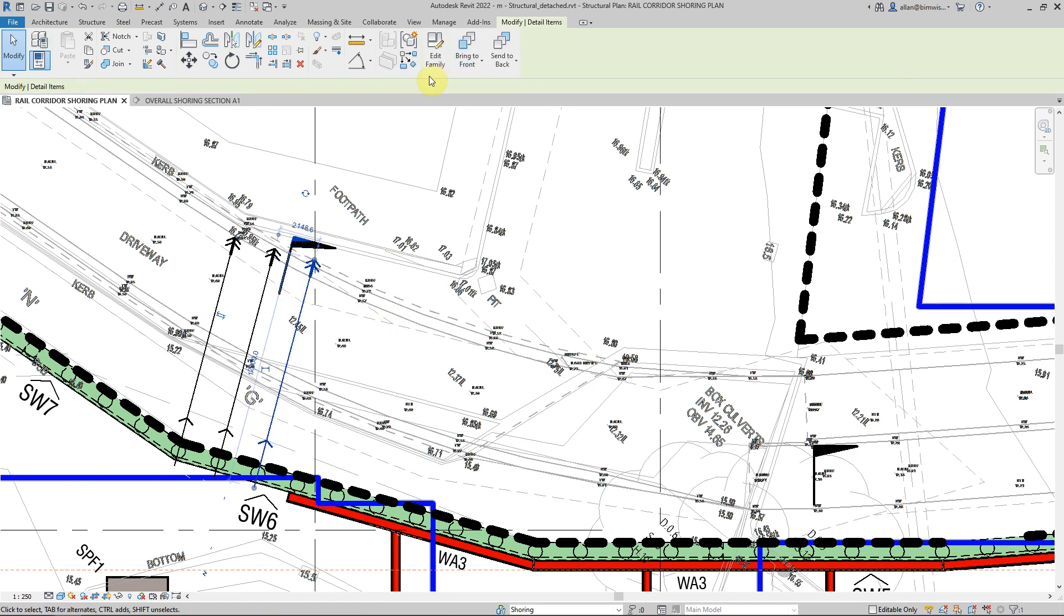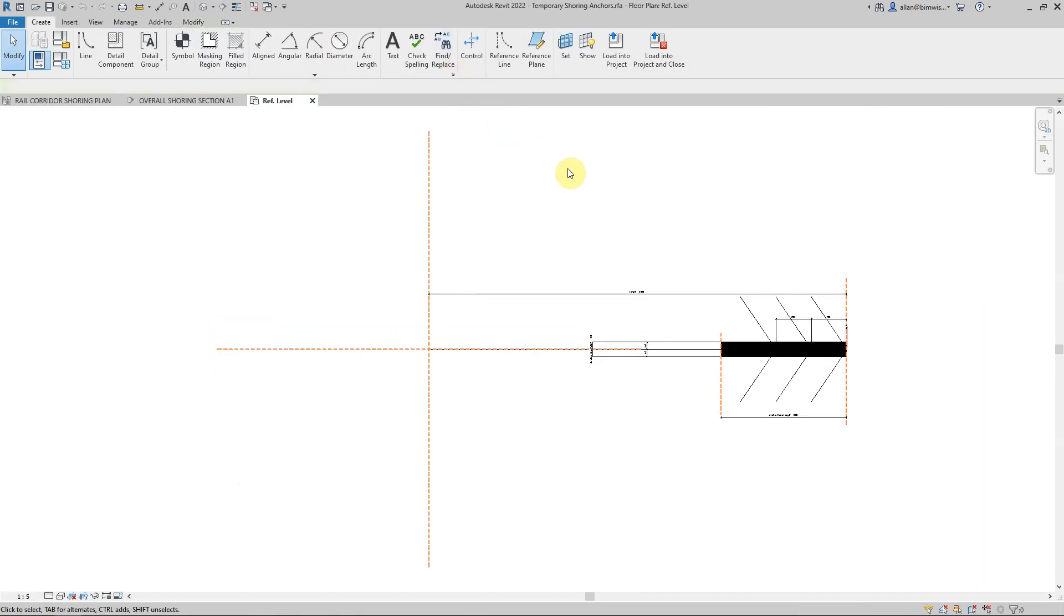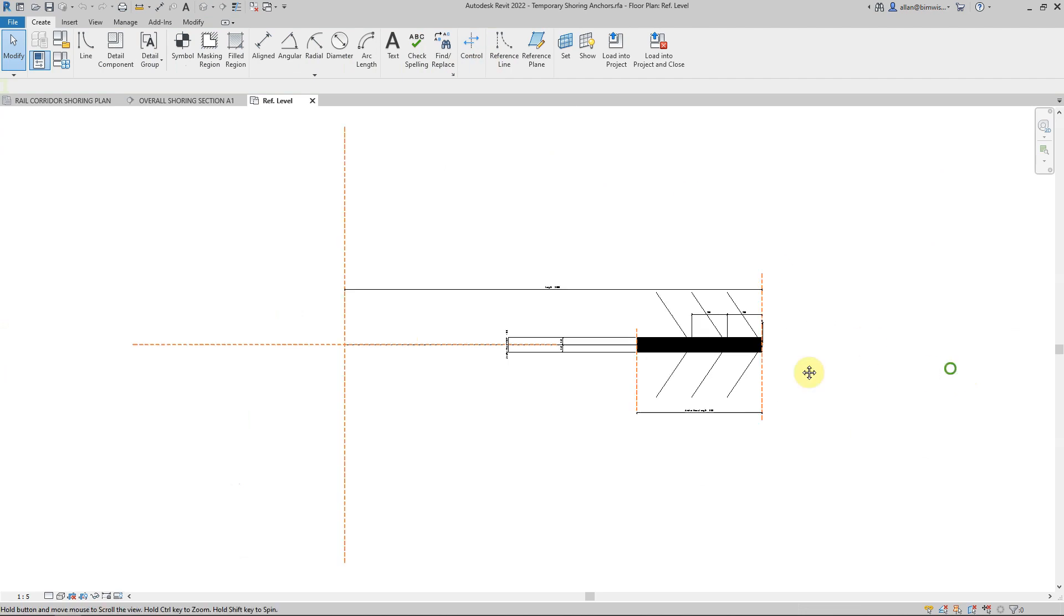Now how do I fix that? Well this one's actually very simple to fix. We'll just go click on that family and we'll click edit family.